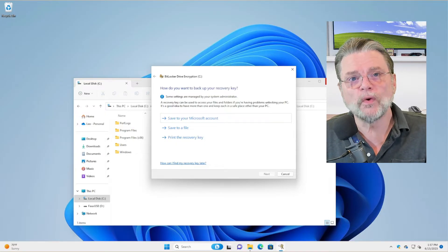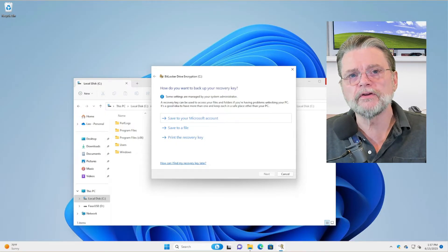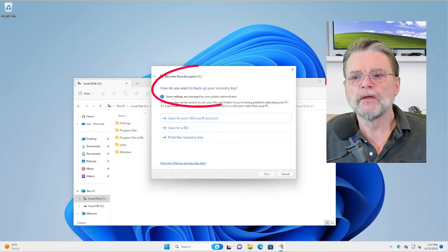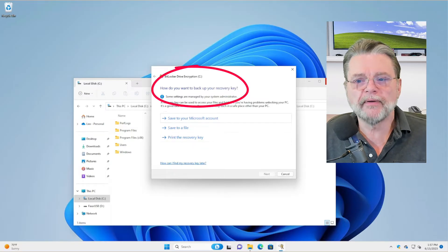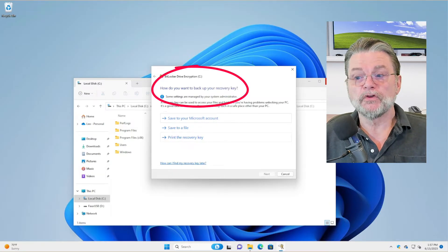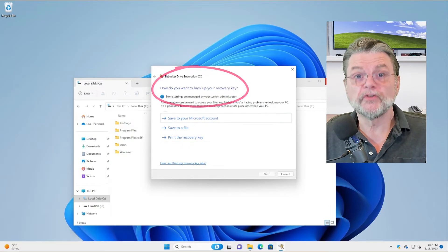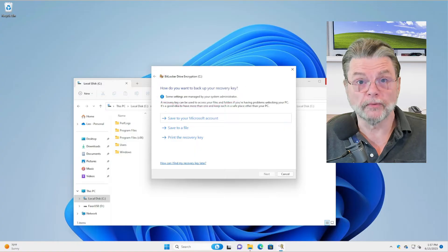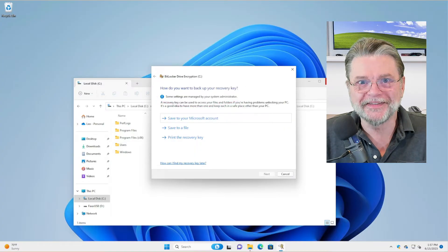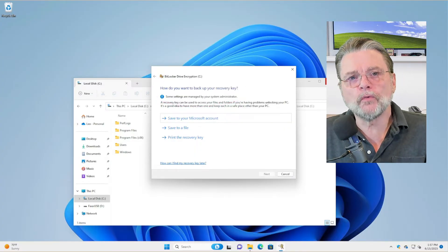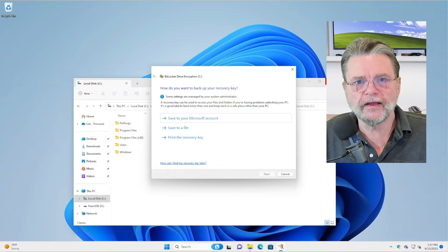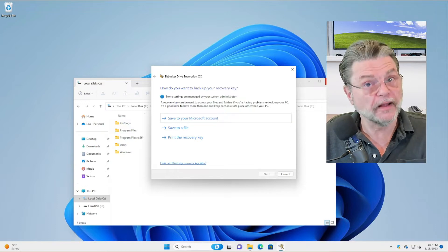Next. And this is what is so incredibly important: how do you want to back up your recovery key? You want to back up your recovery key — trust me on this. This is what will save your bacon should there ever be a problem.